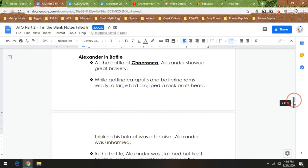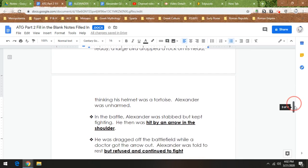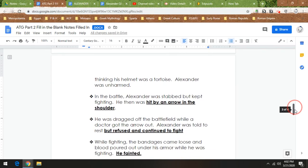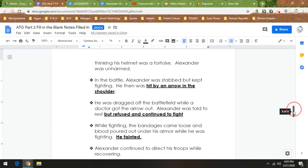Next, in the battle Alexander is stabbed but keeps fighting. Then he's hit by an arrow in the shoulder. Keeps fighting. They have to drag him off the battlefield while a doctor gets the arrow out. And Alexander is told you need to rest, and Alexander's like nope. And he goes back and he continues to fight. And while fighting, this part's pretty gross, the bandages come loose and blood starts pouring out under his armor while he's fighting, and the blood loss causes him to faint.